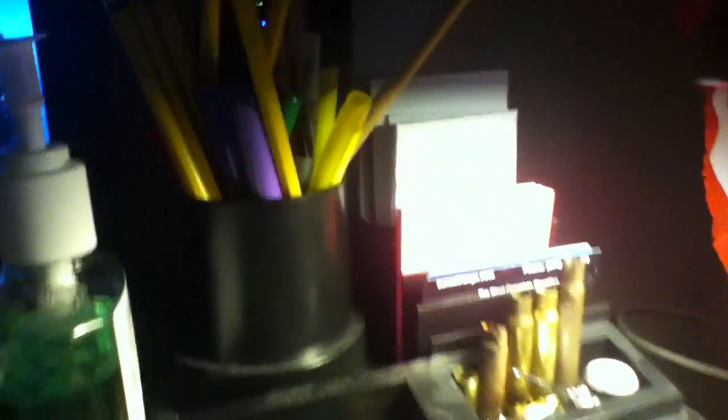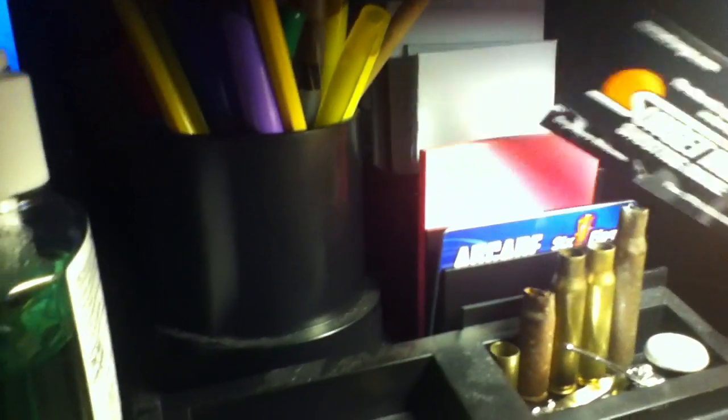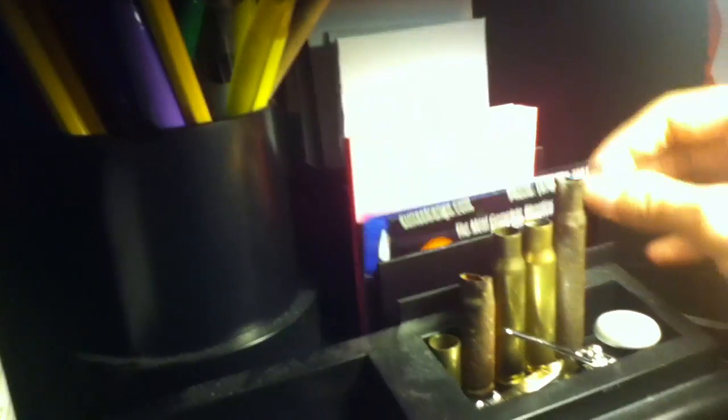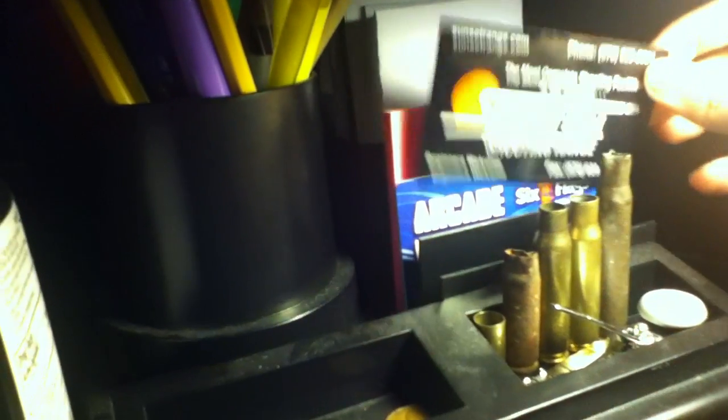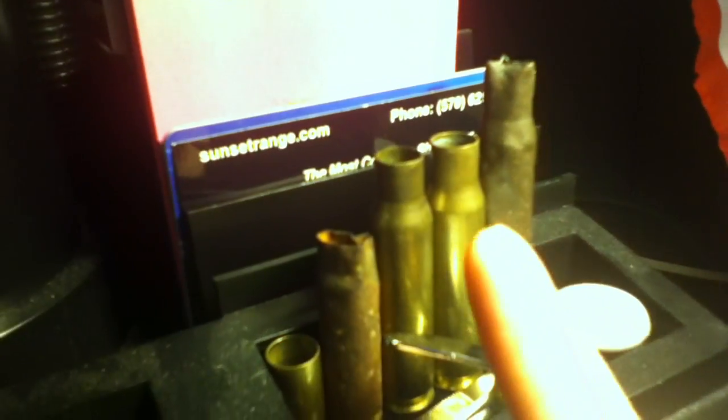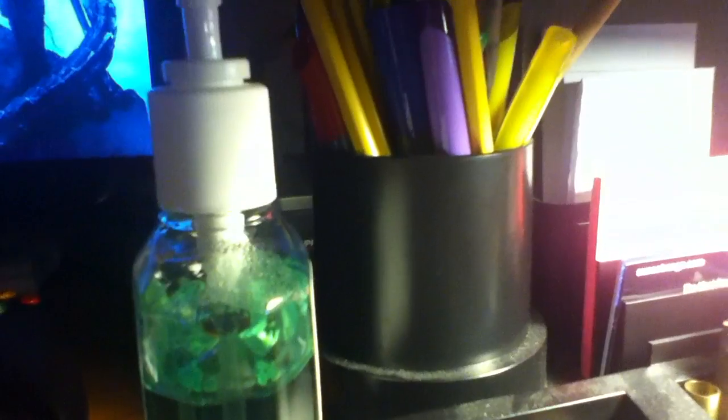And then we got my lamp here which is a huge addition to my setup, very organized as you can see. You got index cards, post-its, and this is the gun range that I went to, Sunset Hill shooting range. If you want to look that up whatnot, it's in the Poconos. And then we got some of the shell casings I shot, that out of an M1 Garand and the other one out of an M4 carbine.